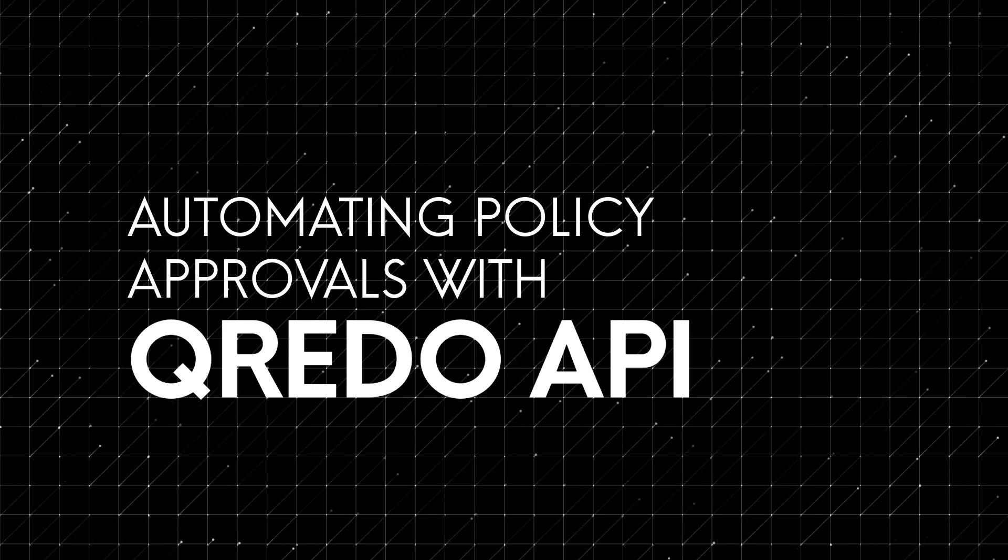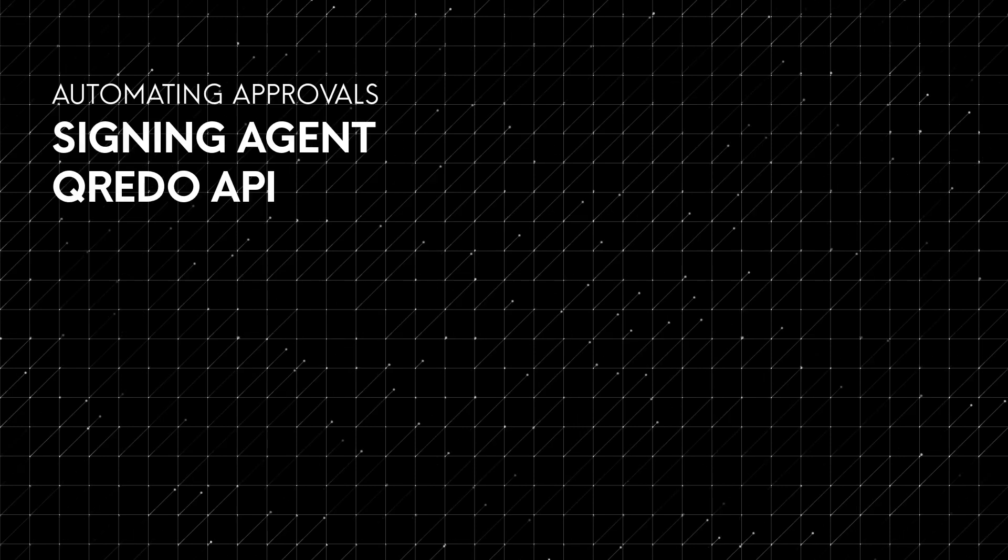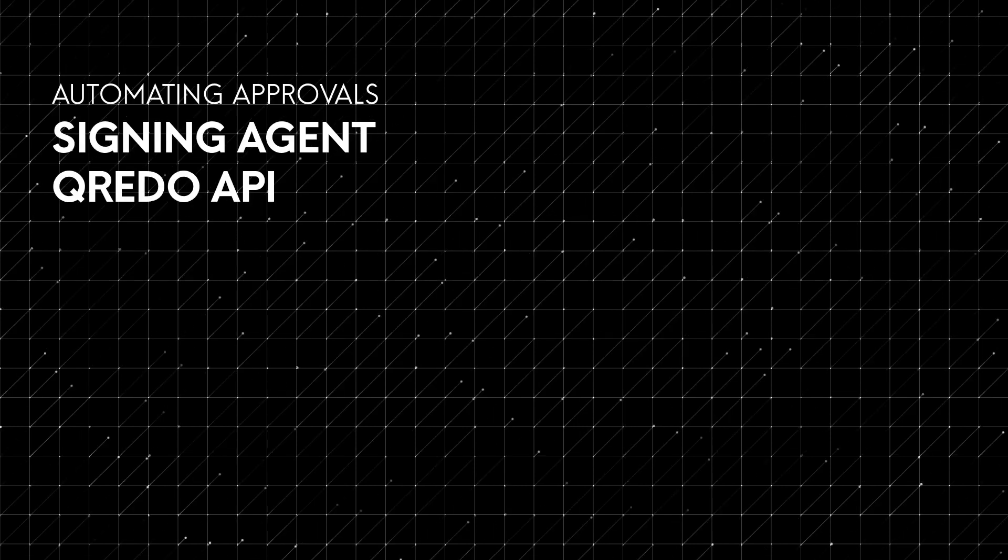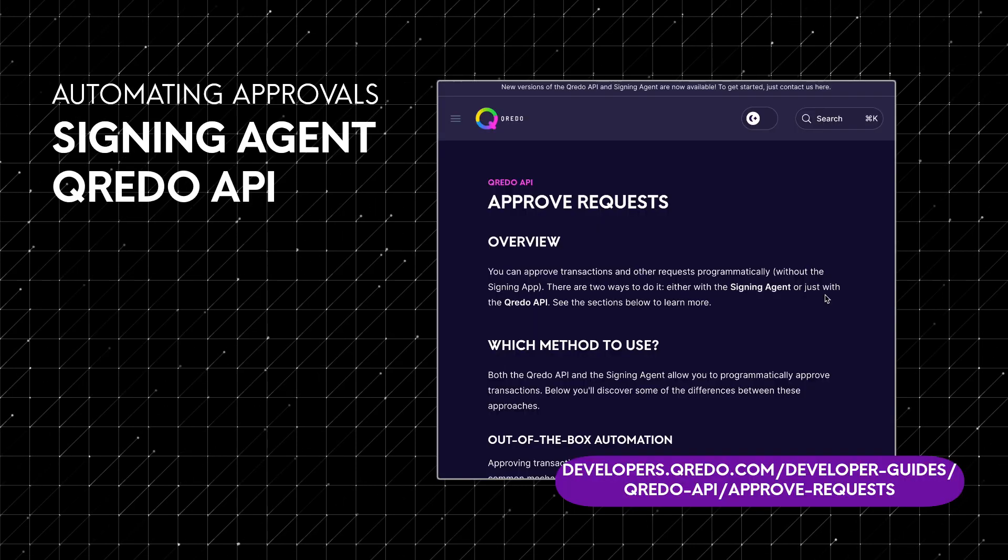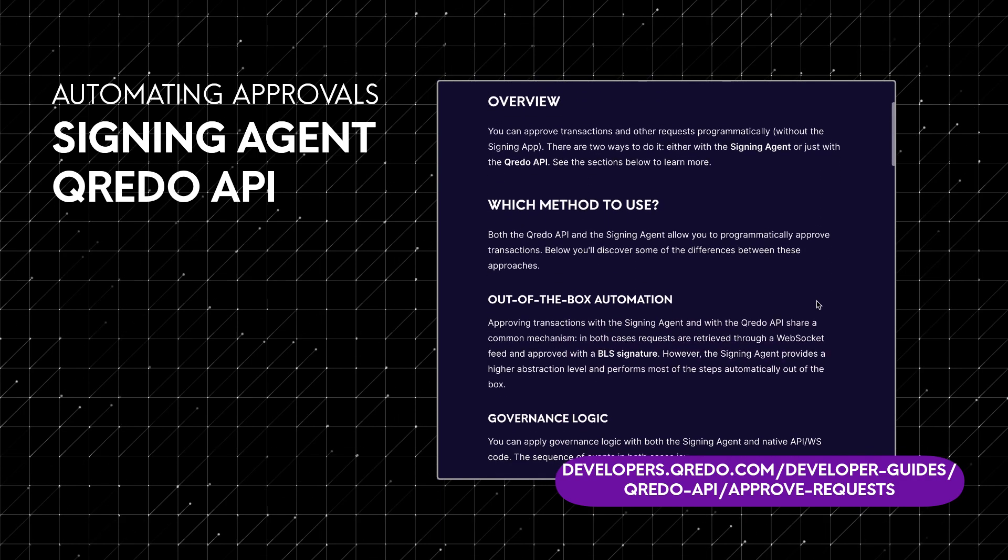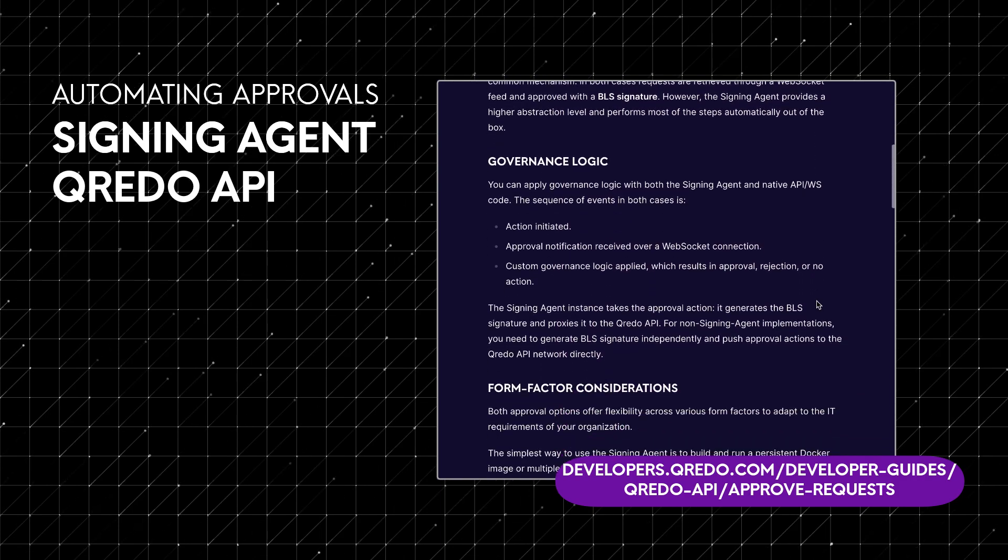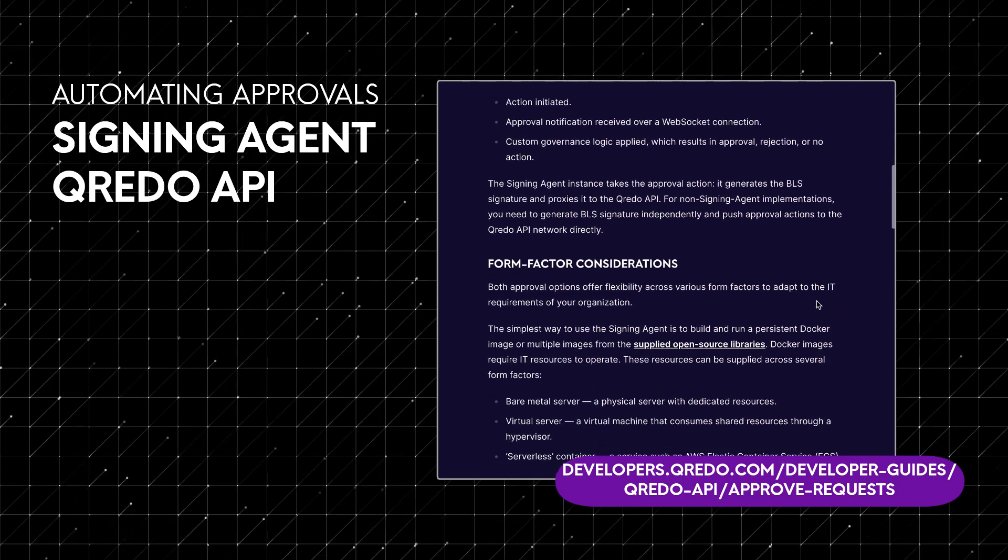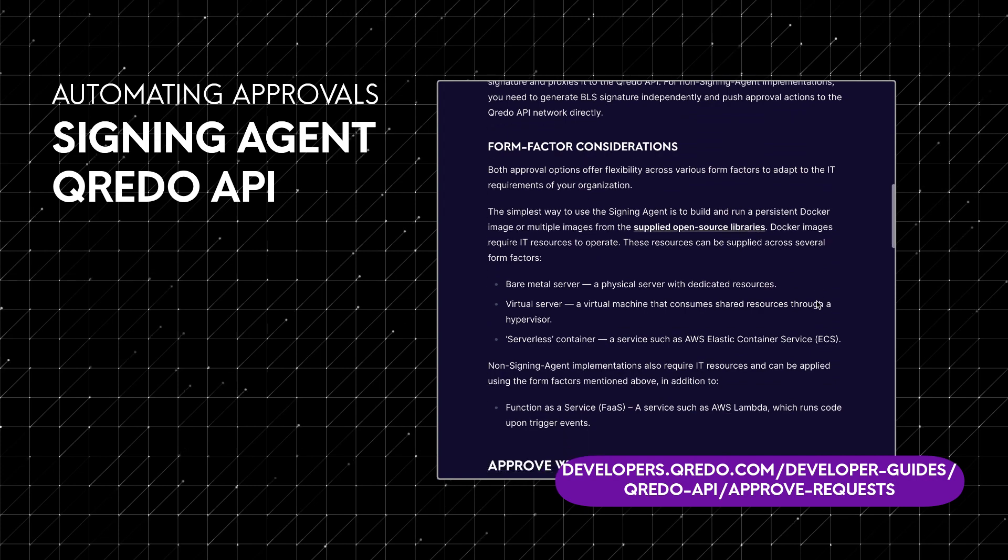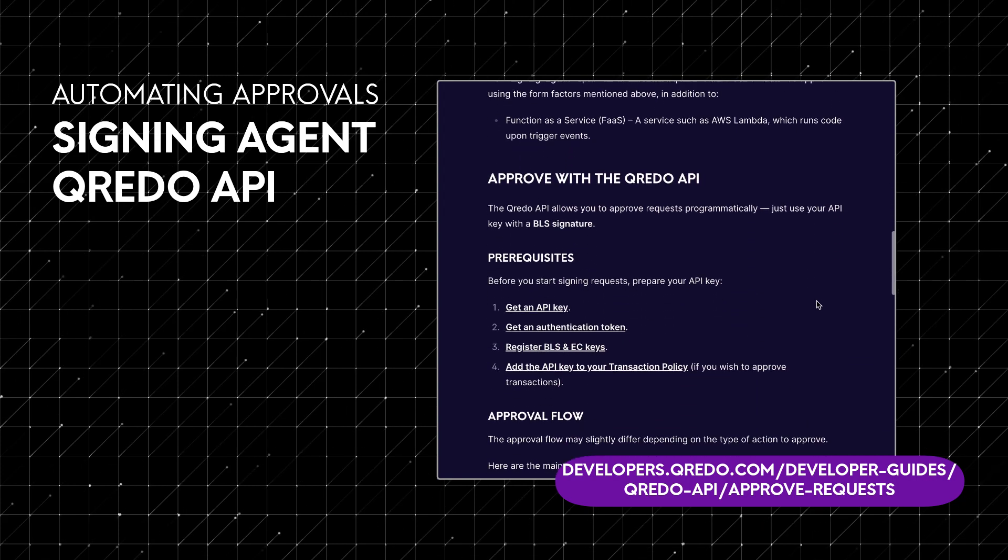There are two options: using the signing agent or the Credo API directly. Detailed descriptions of both methods are available in the developer docs. In this tutorial we'll focus on the signing agent method.